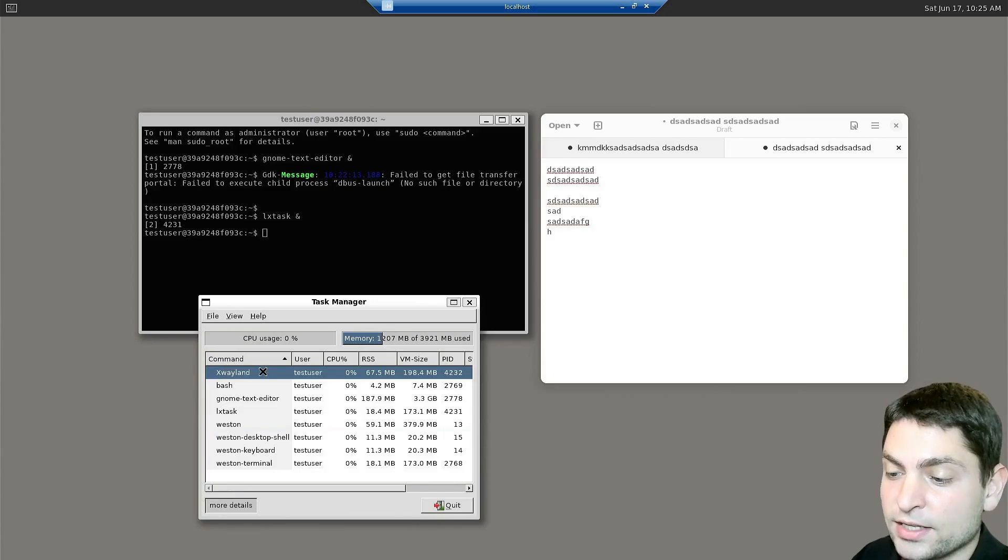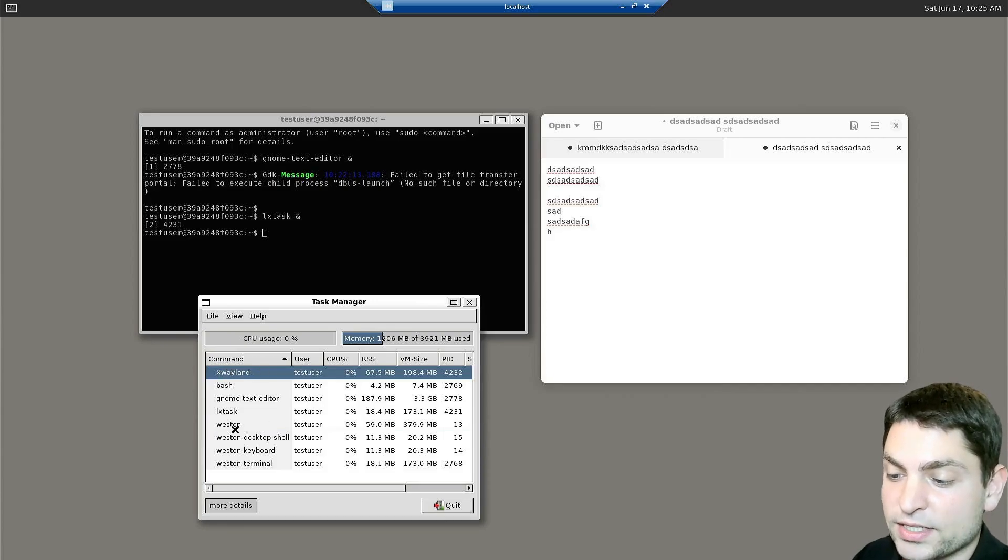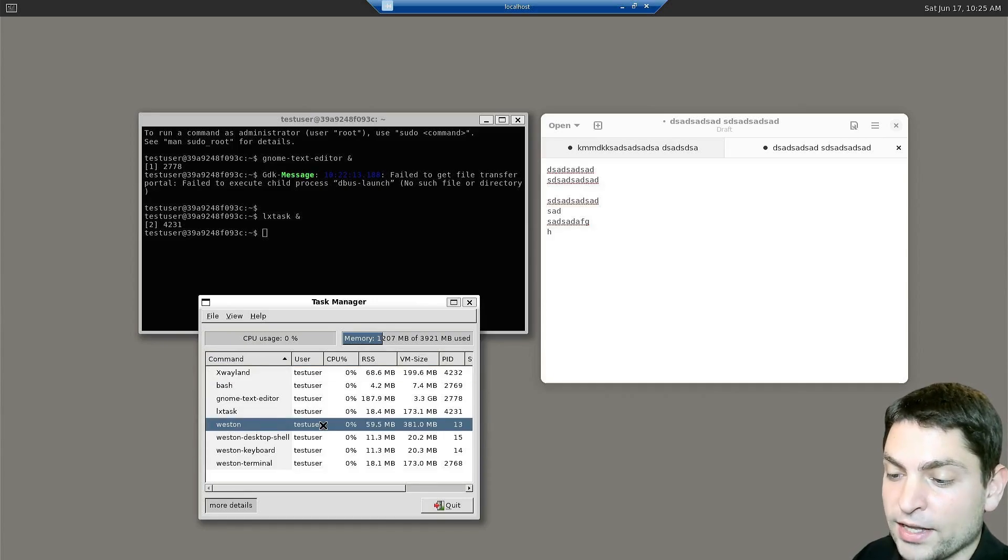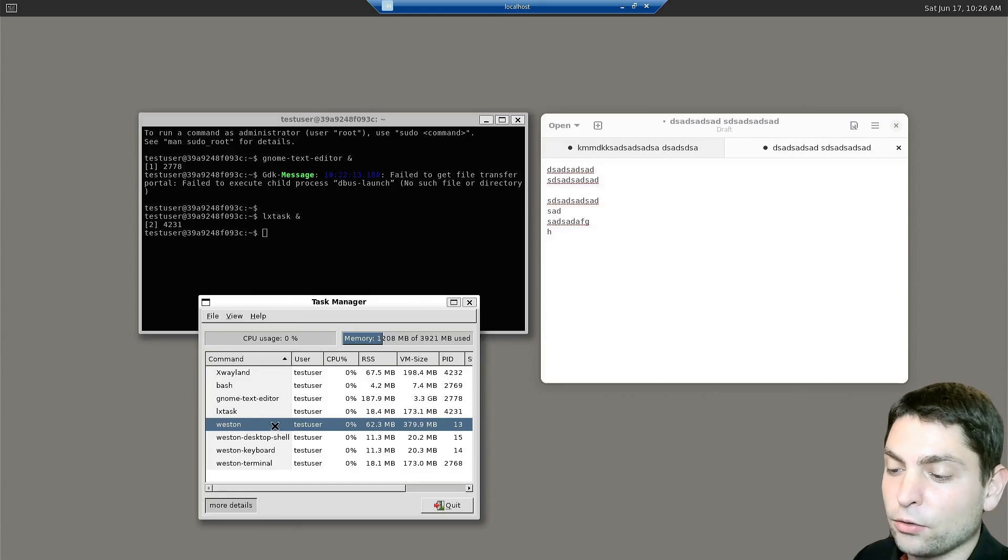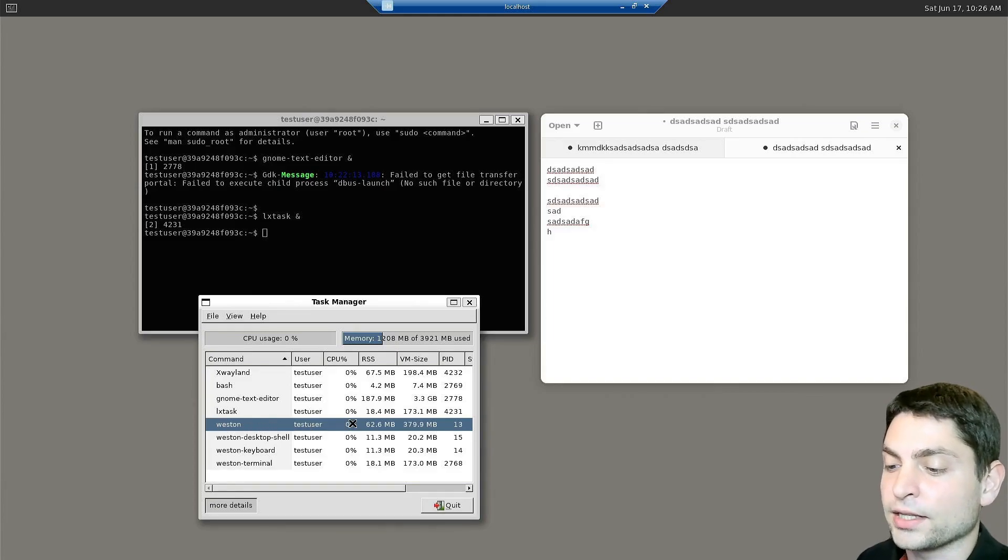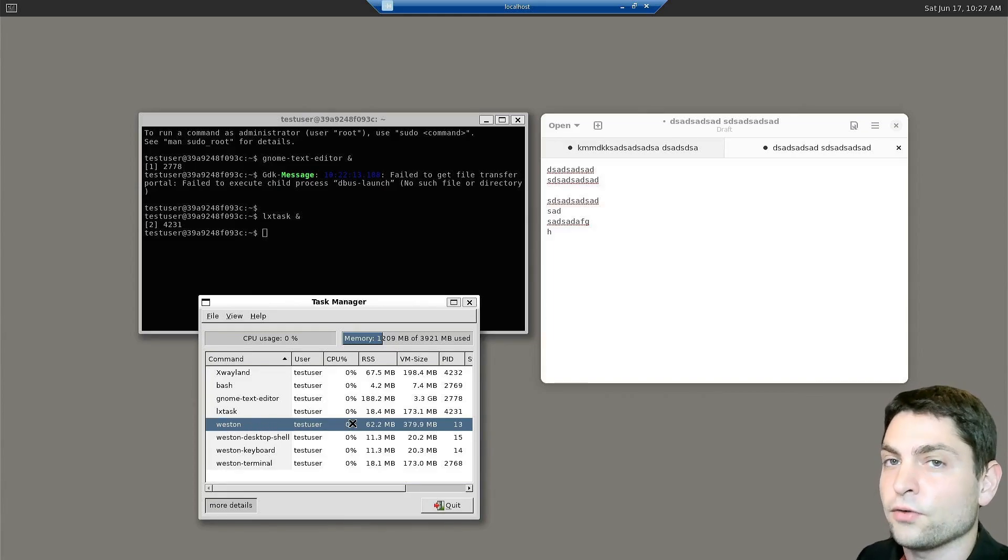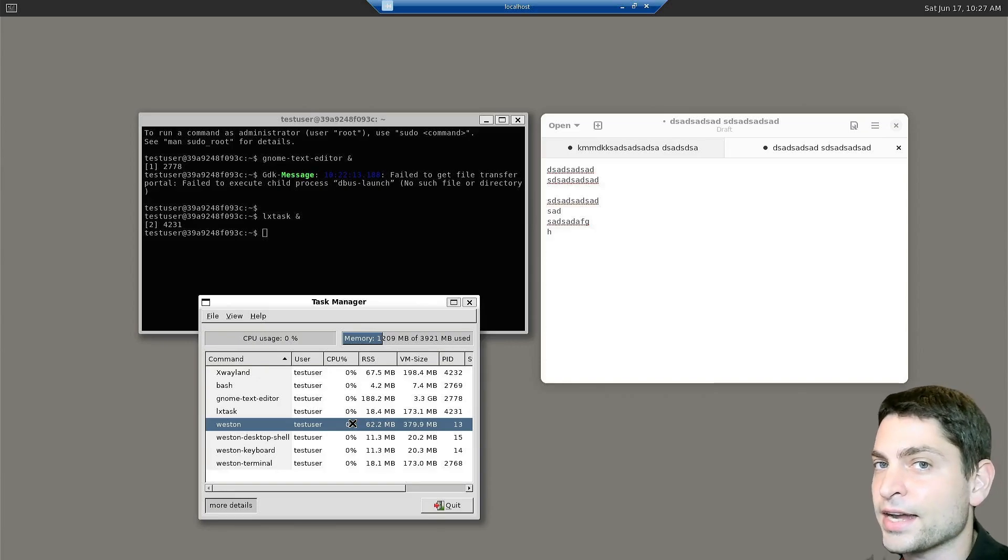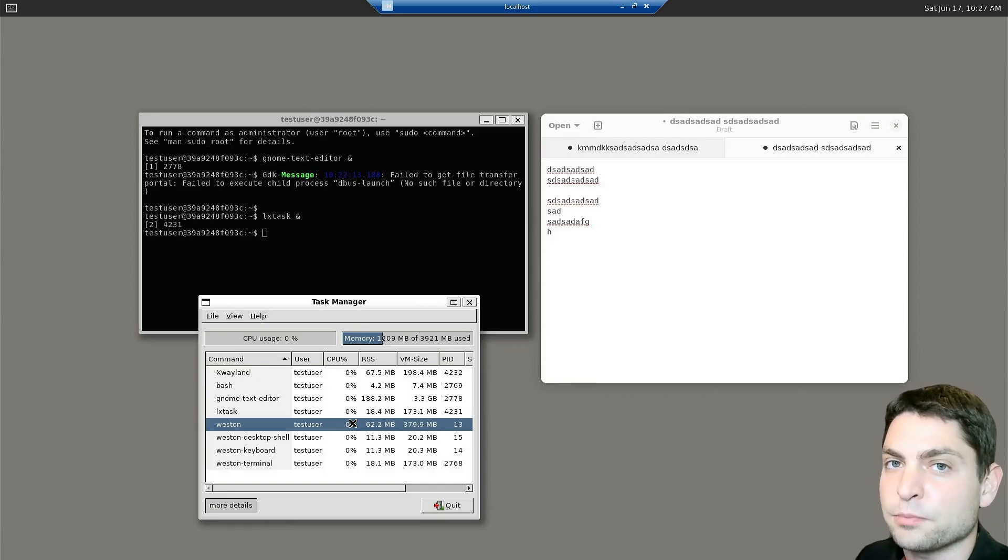X-Wayland is an X-Display server, and Weston is a Wayland display server. Weston can only communicate with native Wayland clients. On Linux, a lot of older applications still need an X-Server to be displayed.